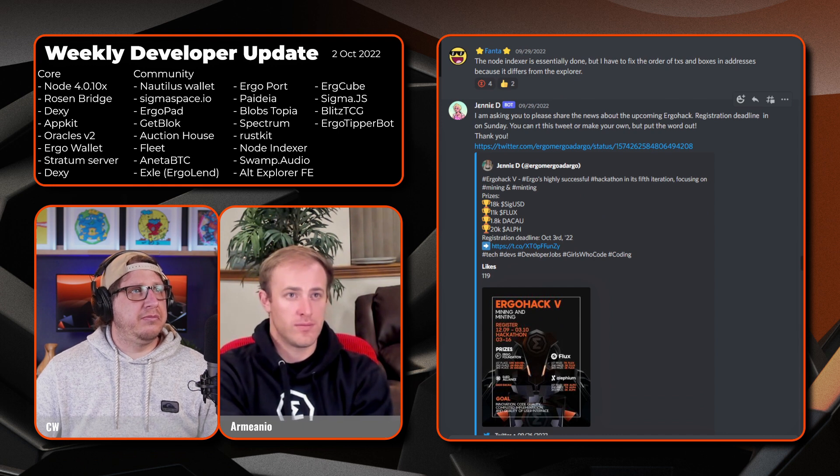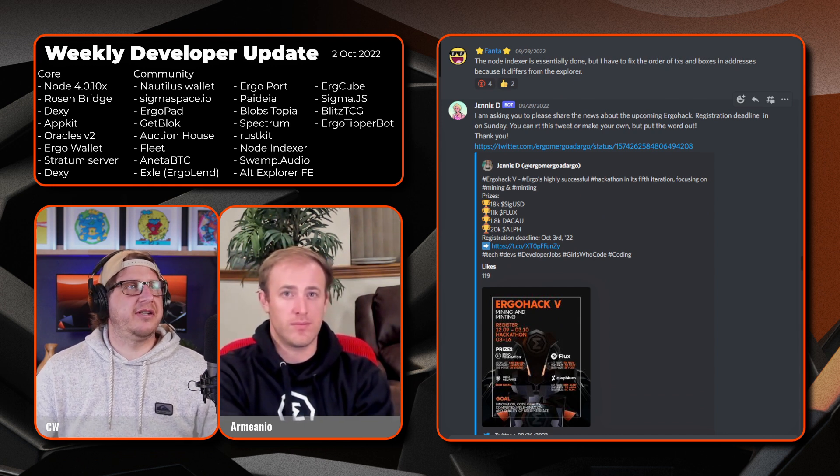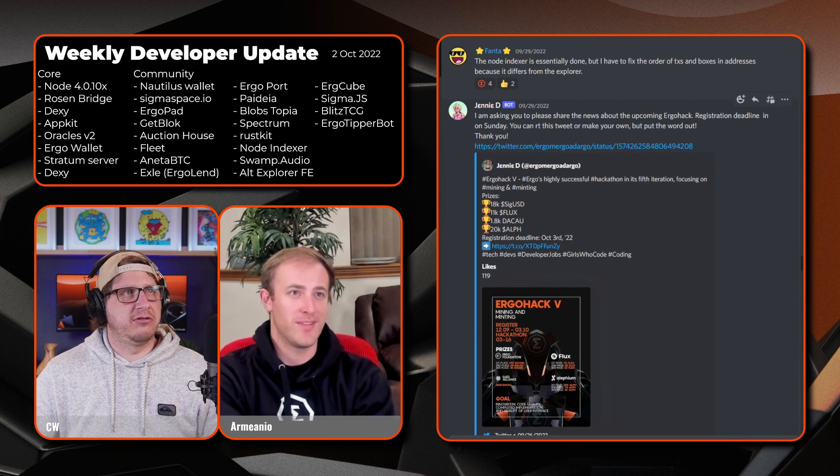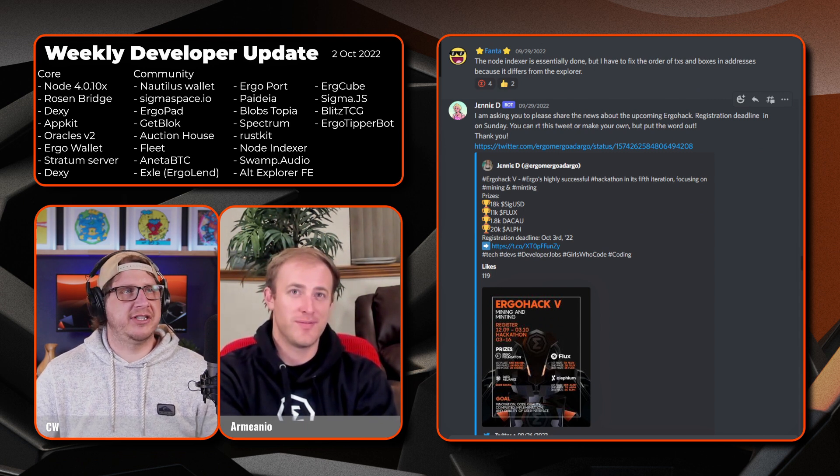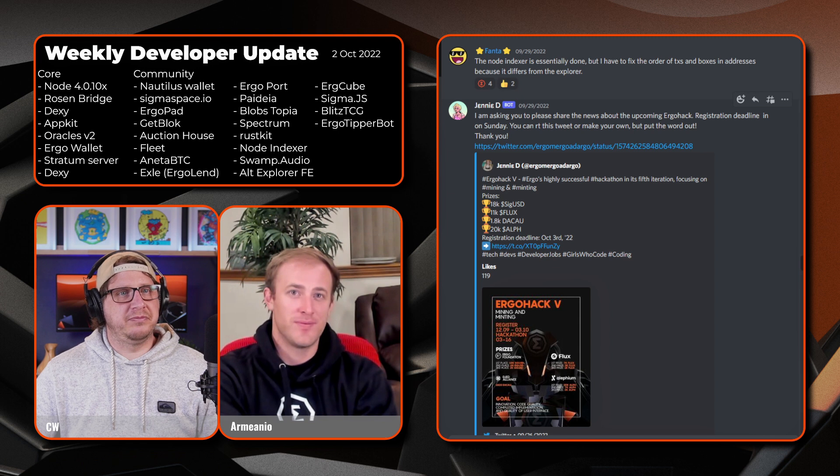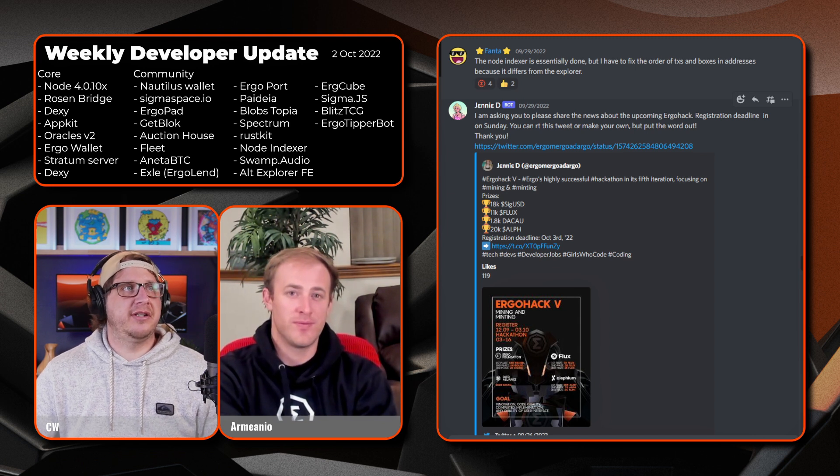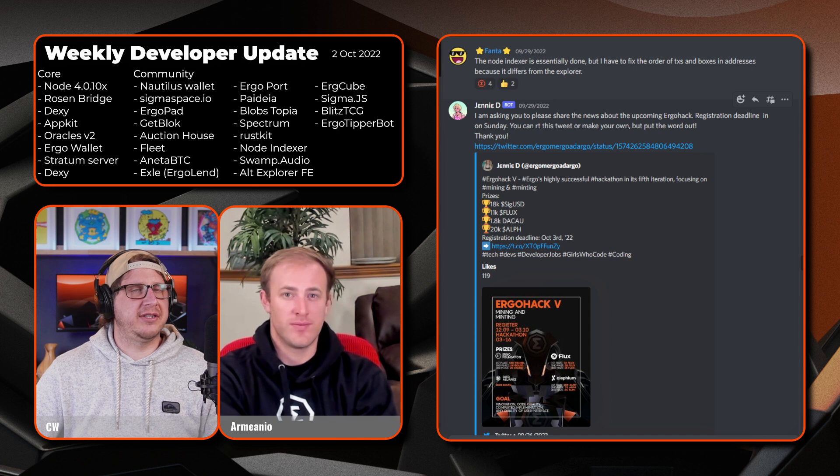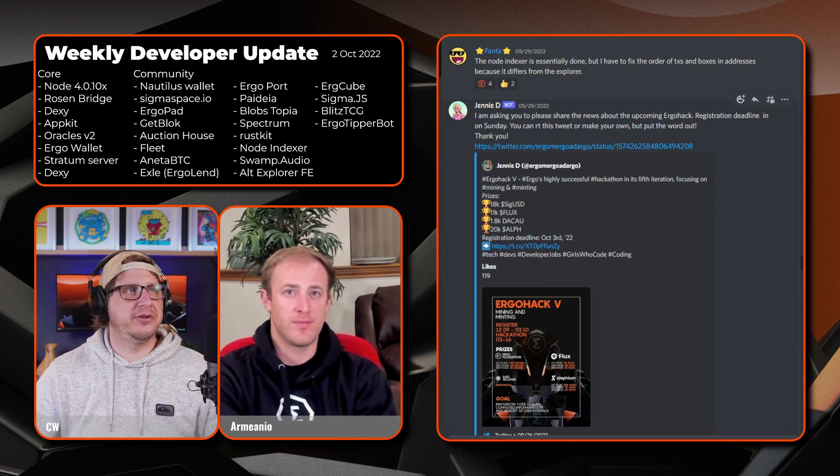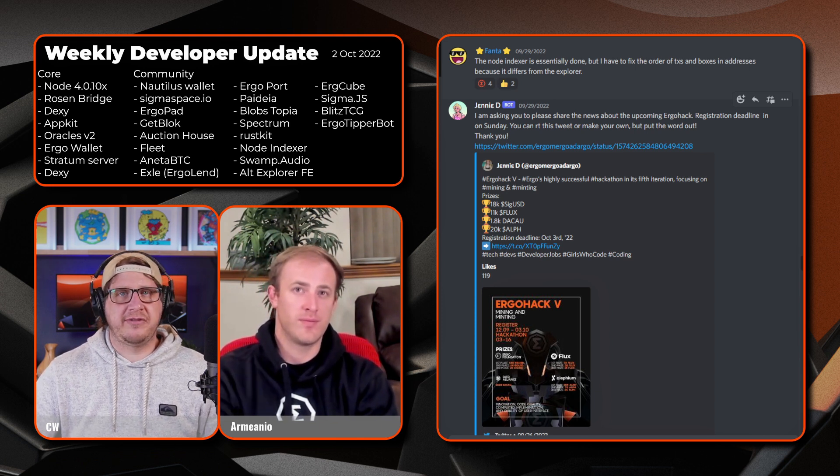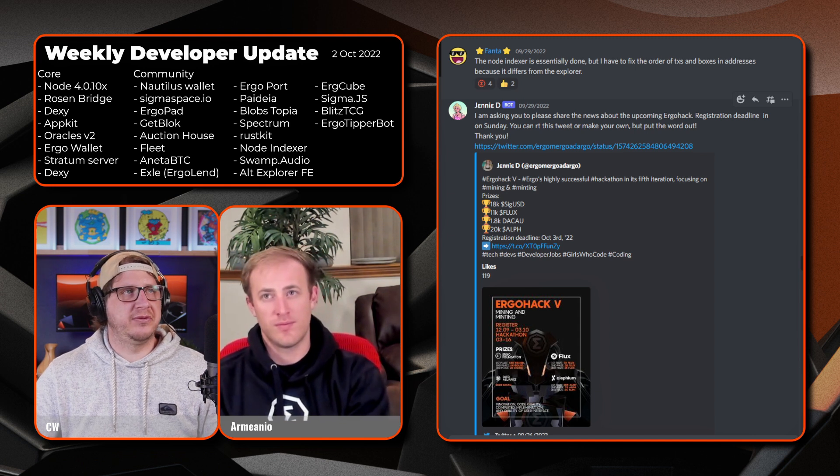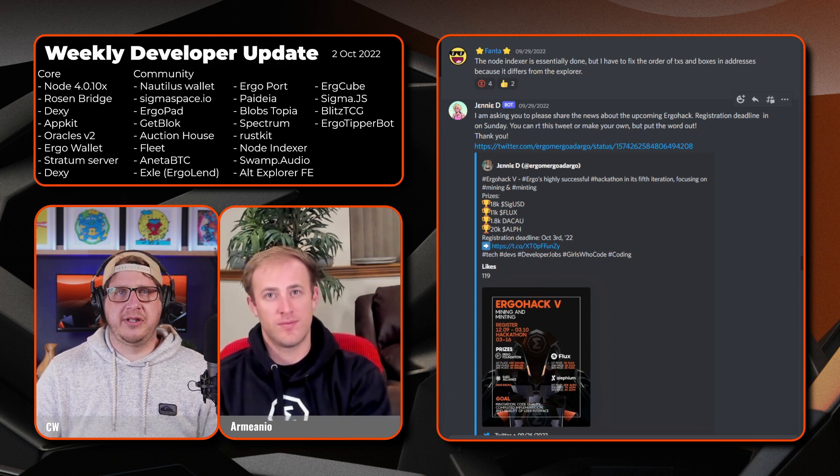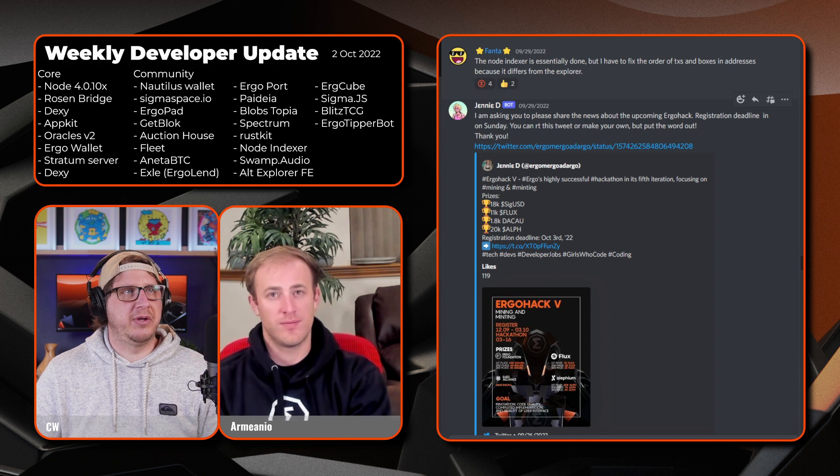And moving on we have Jenny. Jenny's made the developer update. So she's just a nice little reminder here that the Ergo Hack registration is still ongoing. It'll still be open by the time this video is released. So by all means if you have any ideas, jump onto ergohack.io for more details. You can check out the prize pools, the dates, and then ultimately register your project on the website.